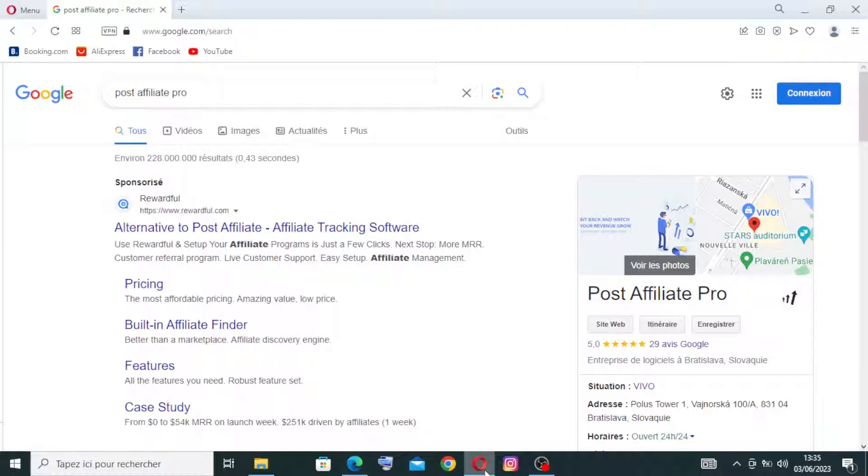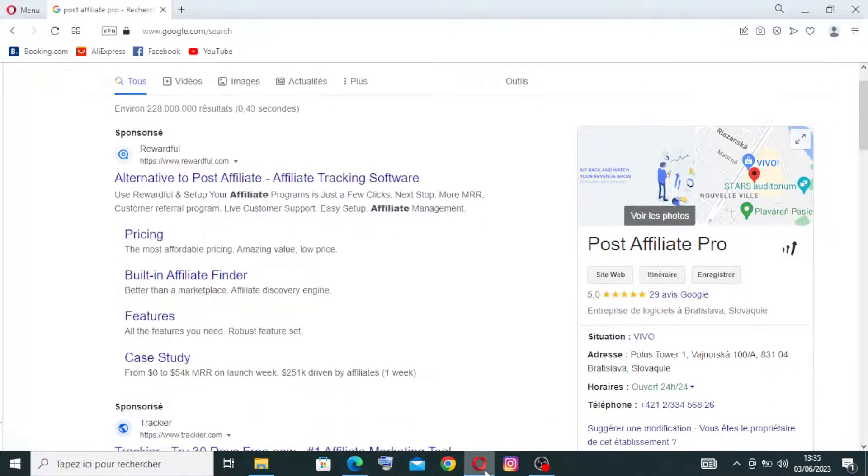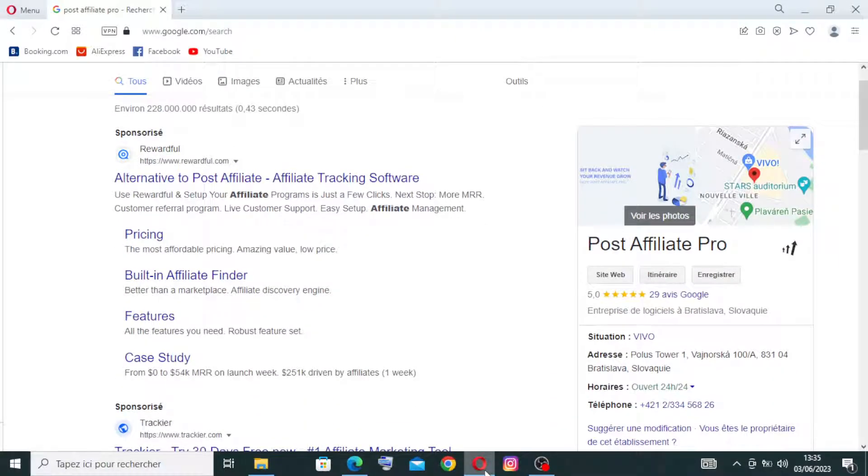To get started with the website, simply head on over to Post Affiliate Pro or postaffiliatepro.com on Google or any other browser that you prefer. And this is the results I got after my search.